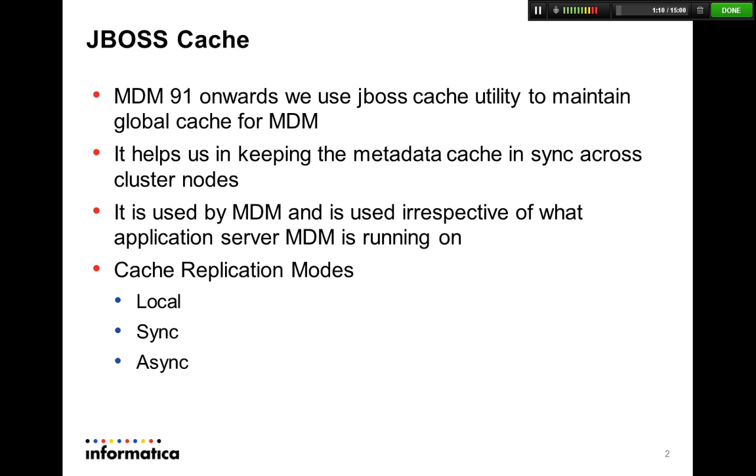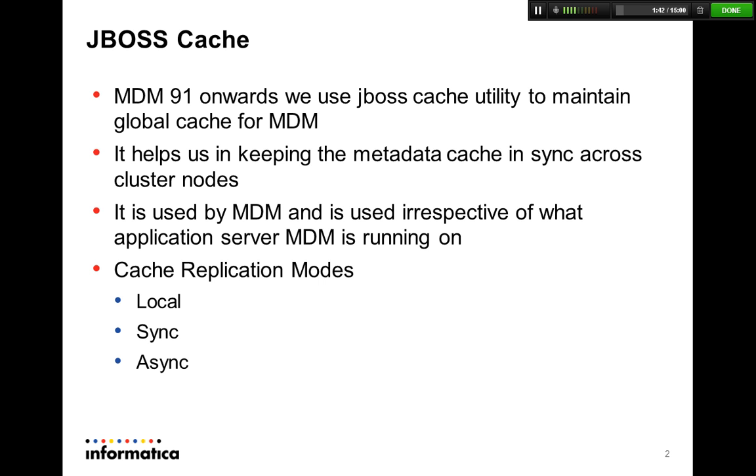I would also like to highlight that within the cache we got several modes for replication. We got local, you can use local when you have a single server deployment. You can choose to have a sync based replication mode when you are in a cluster or you could choose to be on an async based communication for cache when you're in a cluster. We highly recommend that you're always on a sync mode because your cache should always be in sync especially when you're doing metadata changes during the initial phases of development.